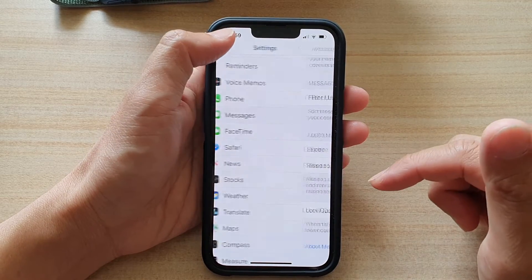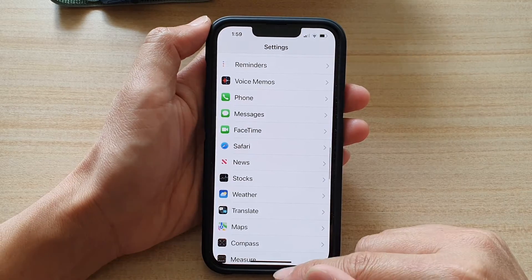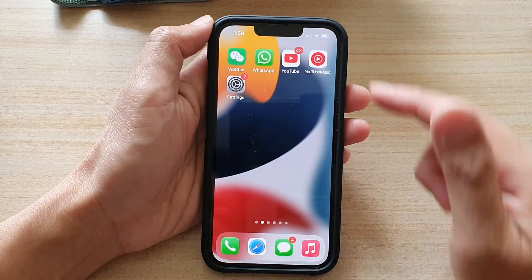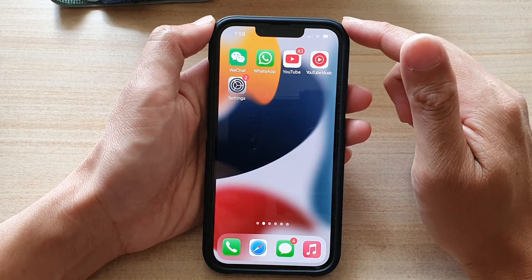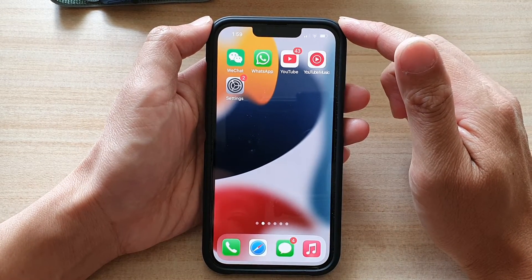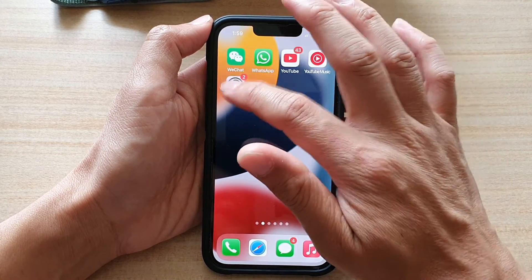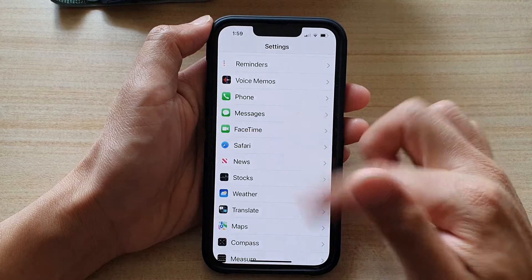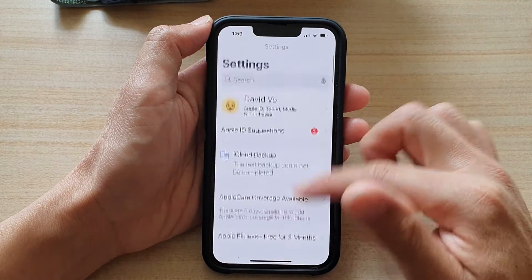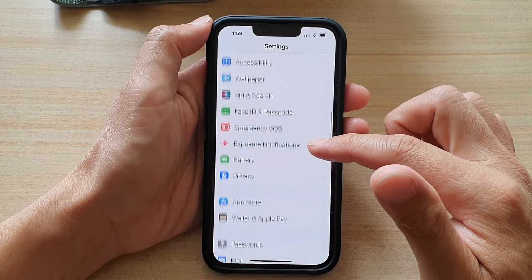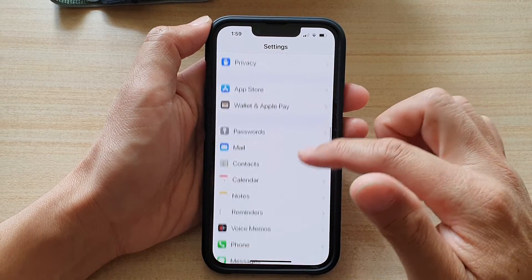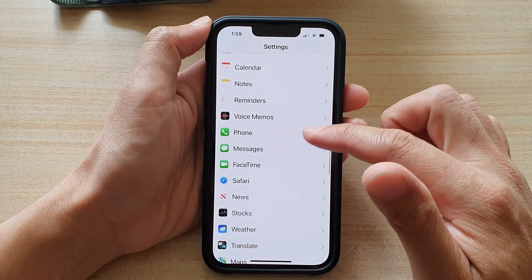First, let's go back to the home screen by swiping up at the bottom of the screen. On the home screen, tap on Settings. And in Settings, you want to go down and tap on Messages.